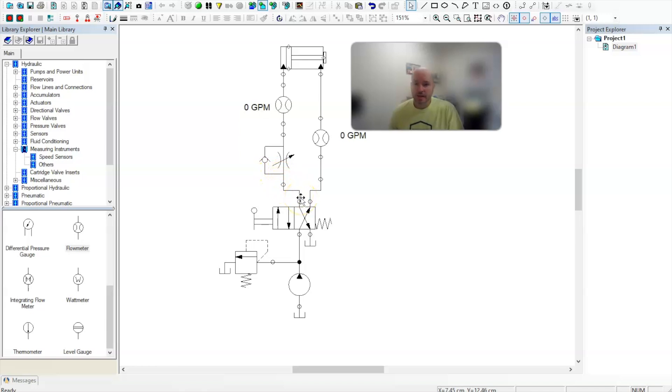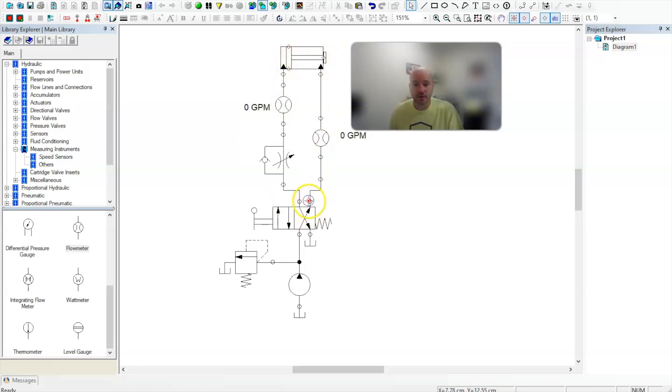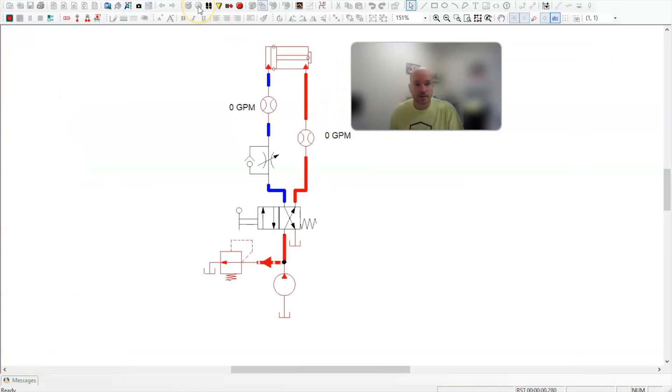Now let's go ahead and take a look at how this works and we can watch the oil flow. For a little reference here, I've went ahead and placed two flow meters here so we can see the difference in how much flow is actually going when we extend this and how much flow is being used when we retract it. So let's go ahead and start the simulation.